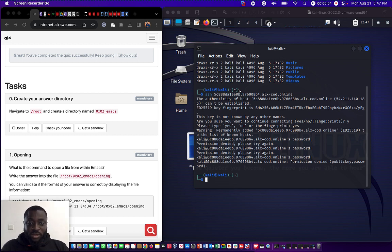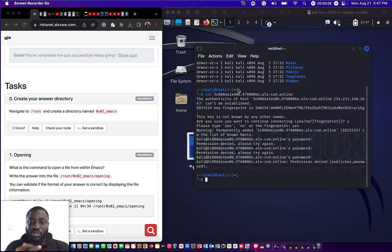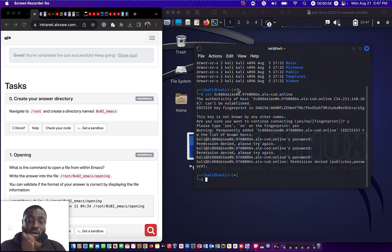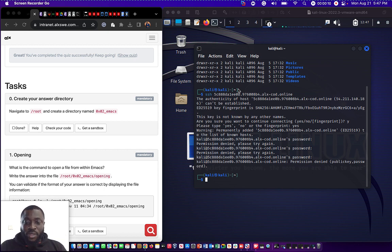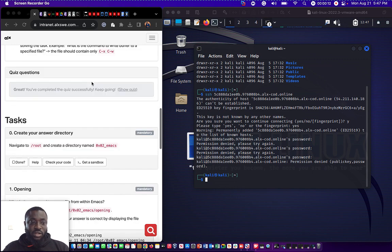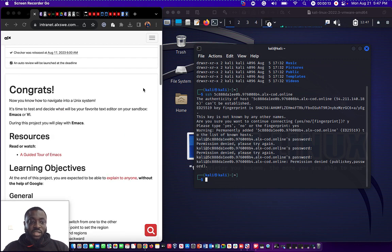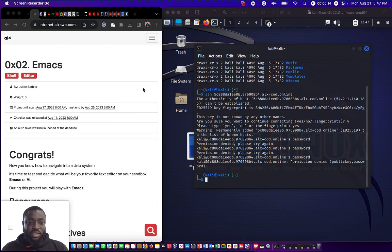Hello, welcome to my YouTube channel. I'm Baramosi Oluadamlala, or you can call me Oli Father. Today we are going to be working on the Emacs ALX project.